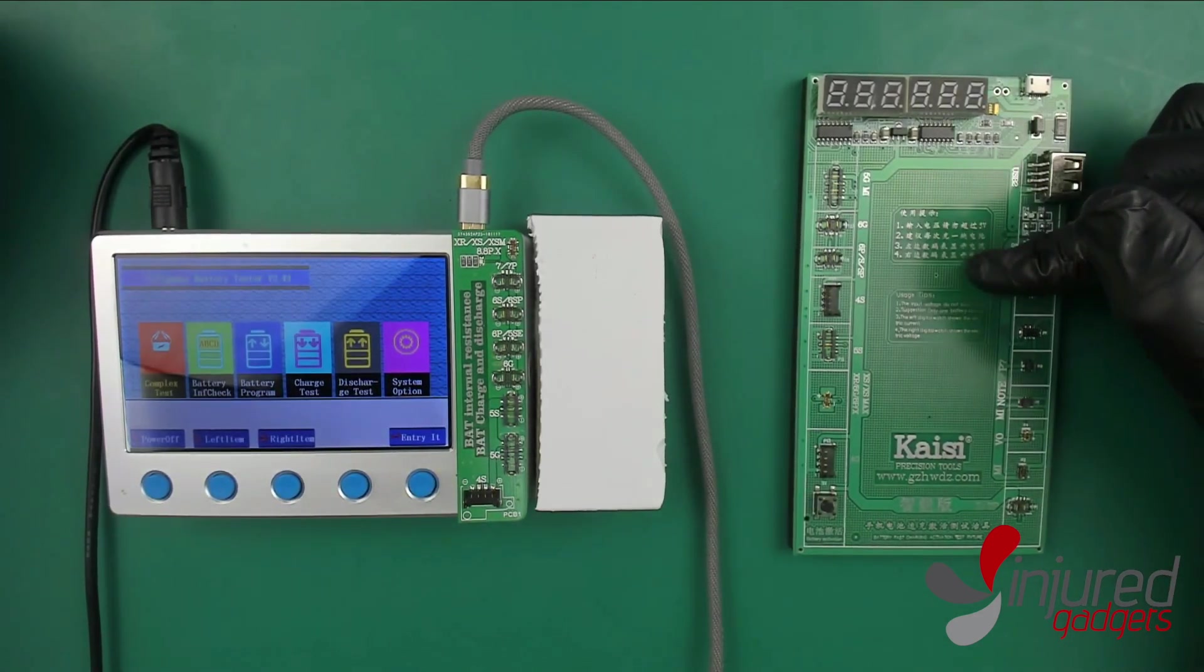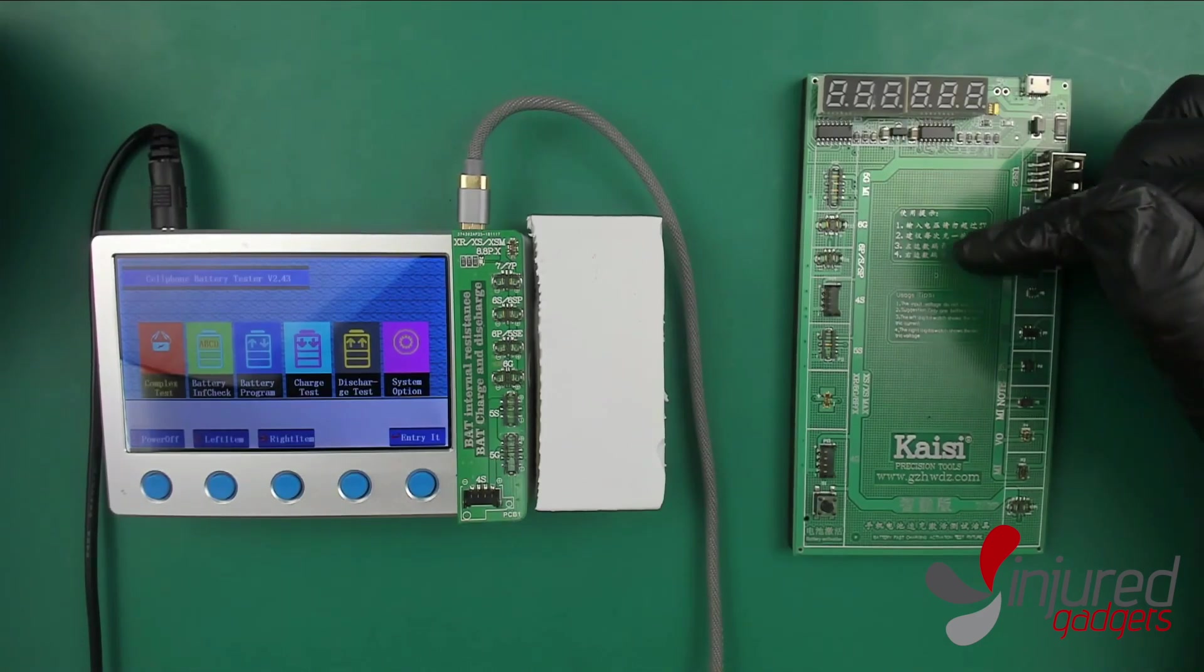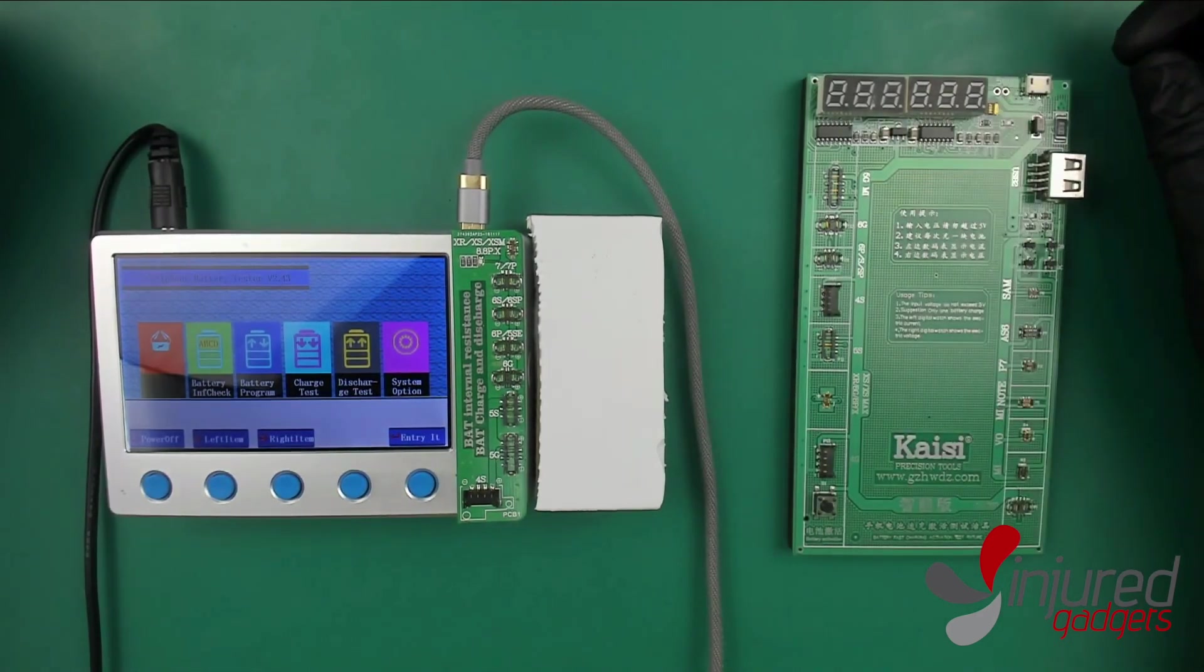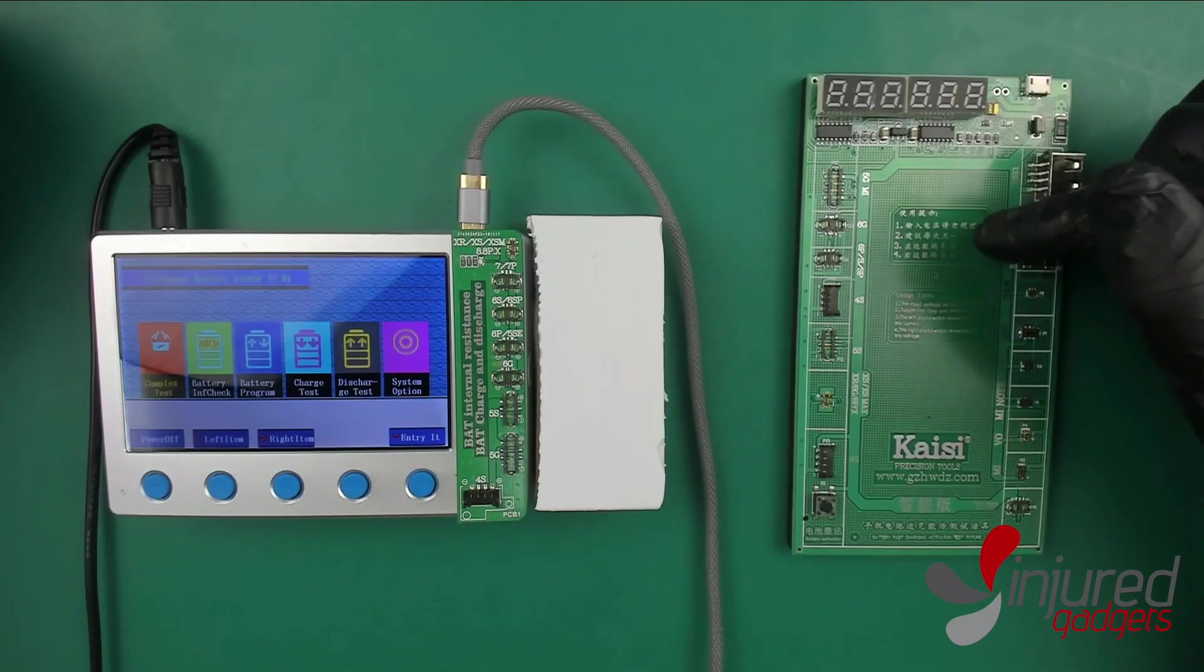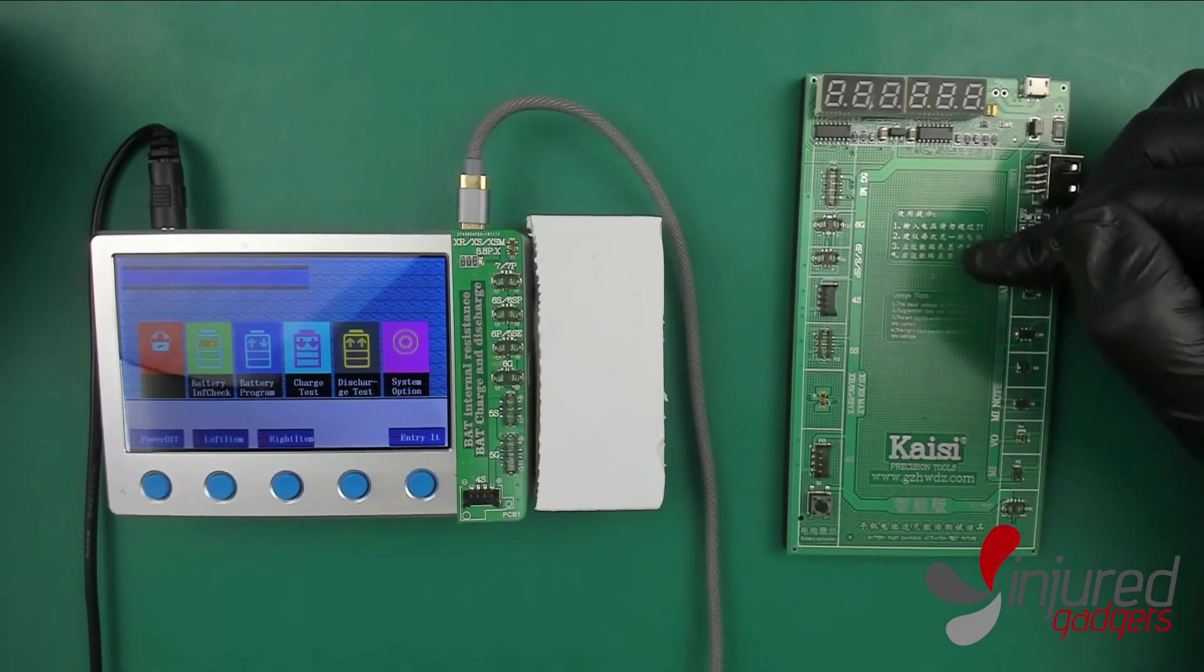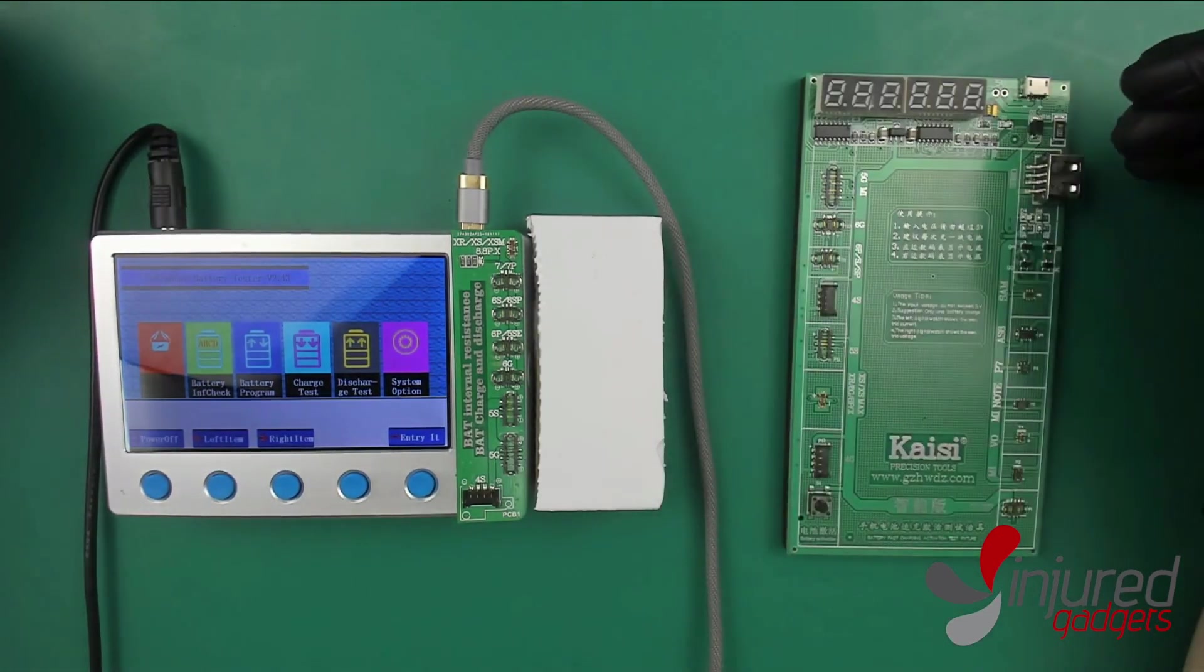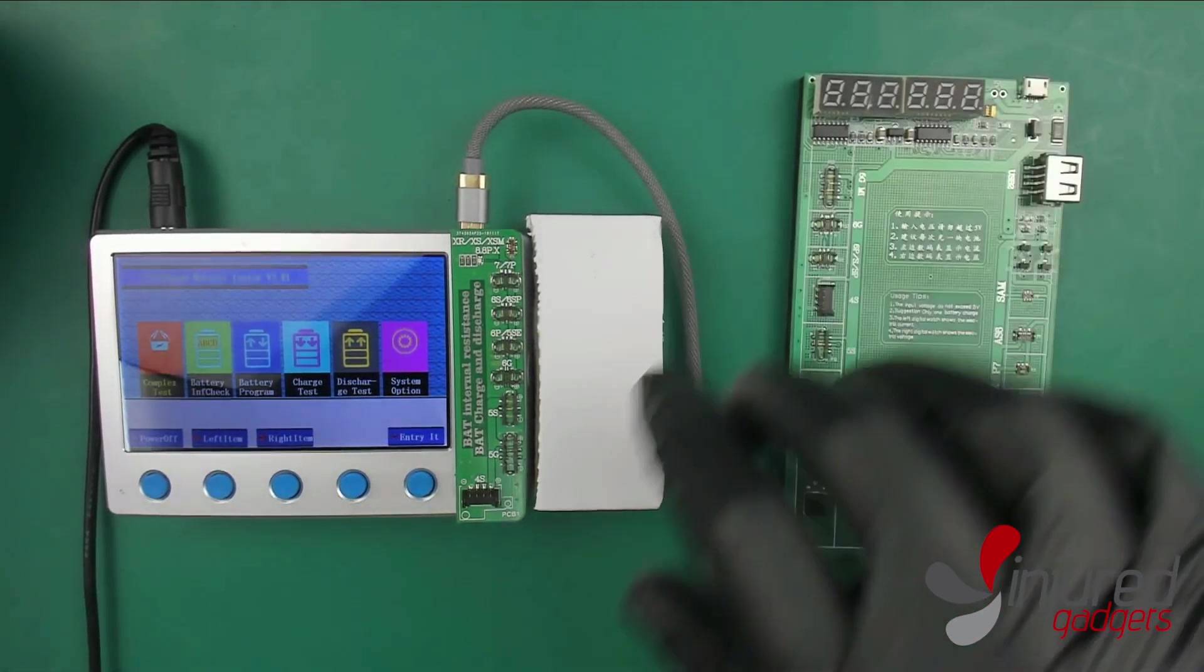As you can see right here, if you don't have the Kaisi C board, a lot of them look just like this. They're all basically the exact same thing. We're going to see what the Kaisi C board can do for you and what the new one can really do for you.